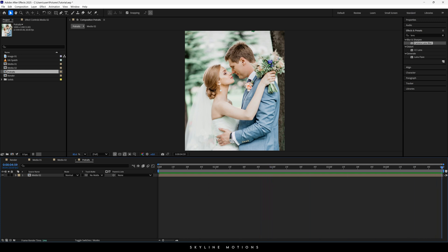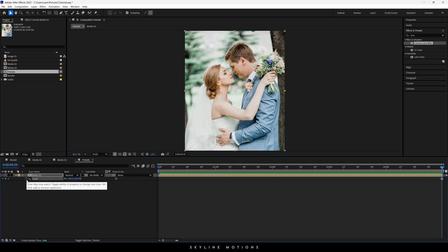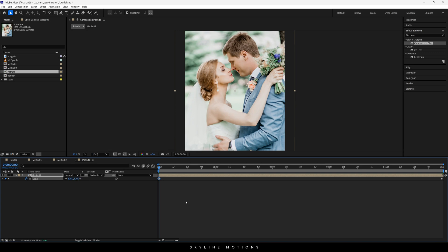Here we have Media 02. Now let's animate it — go to the end of this animation, select Media 02, hit S to open the scale property, click the stopwatch button to create a keyframe on scale, and lock the position as it is. Go to the very first frame of this animation and set the scale value to 120 percent.